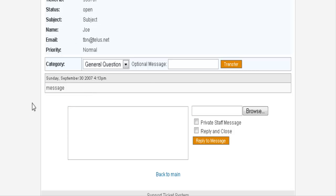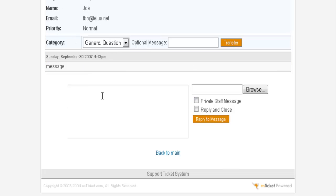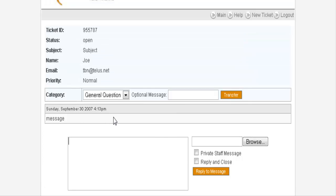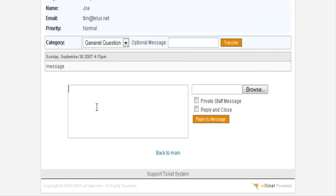Now we can reply to him here. And then we can either reply and close or just reply. We can also make a private message to a staff member. If we've set somebody up, we can send them a message from within here. In this case, we'll just give them a quick message. And what this will do is it will email them back with what we have said here.